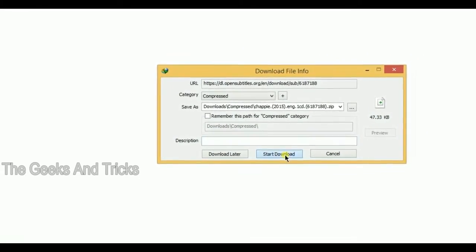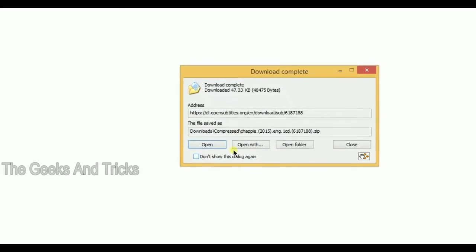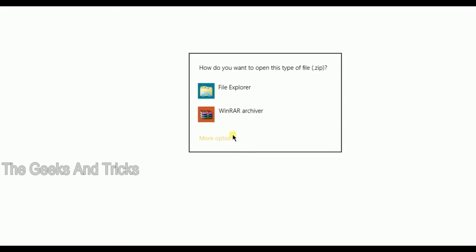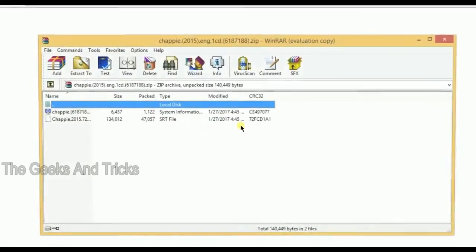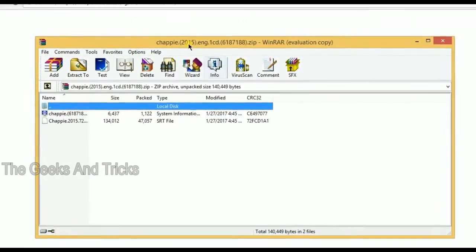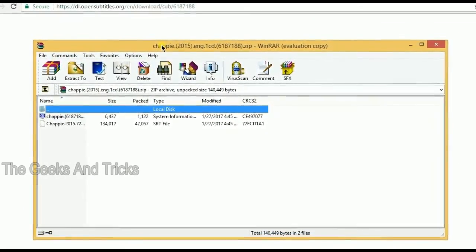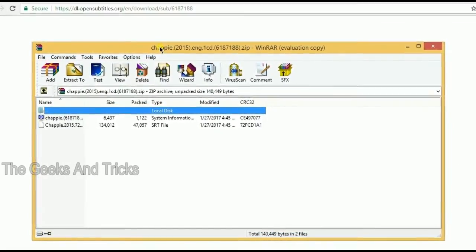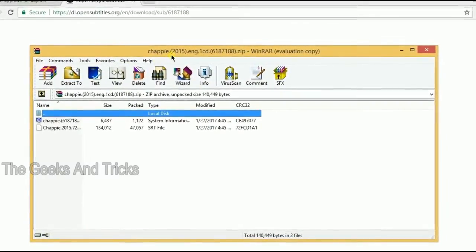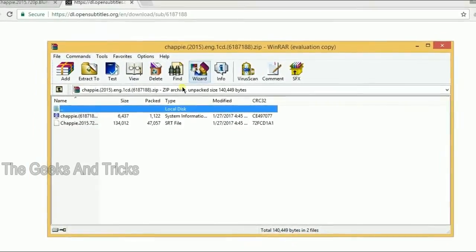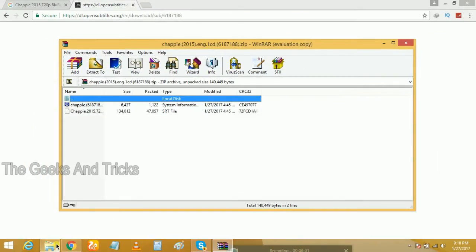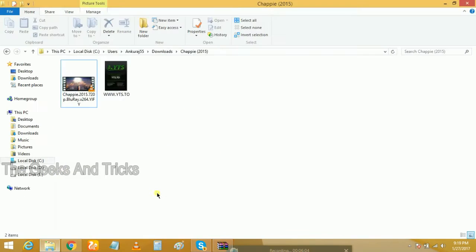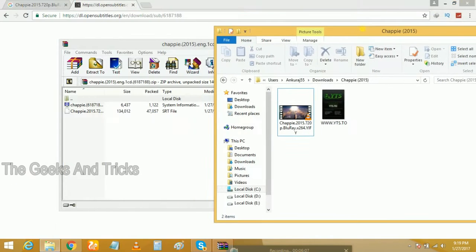As you see here, this is 47 KB, so yeah, this is the right file. Now we can go ahead and open it. You probably need to have WinRAR or any zip opener so that you can open this file.